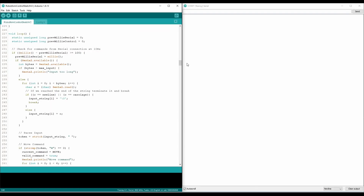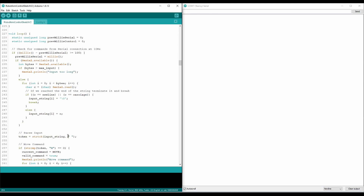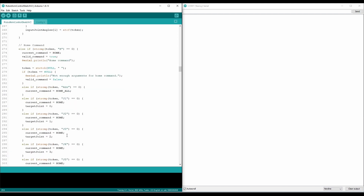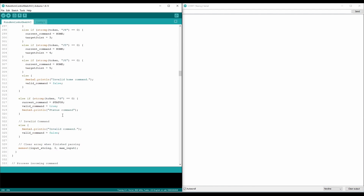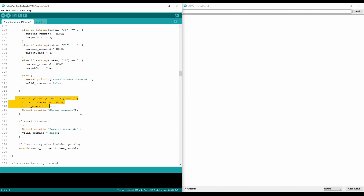Now we're going to test out the robot kinematics and joint interpolation. Before we do that, let me quickly go over some of the changes I made to the software. Besides implementing the joint interpolation, I also implemented a new command parser. So now the robot can not only move each joint with the move command, but it can also home one or all of the joints using the home command and request the current joint positions using the status command.